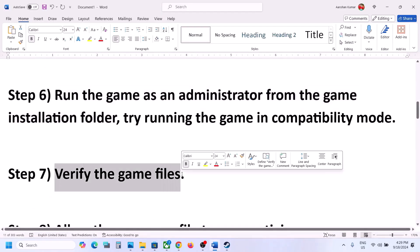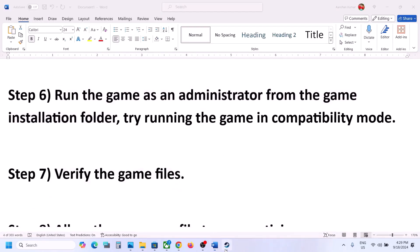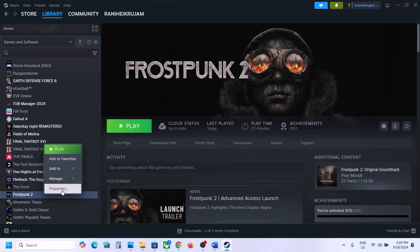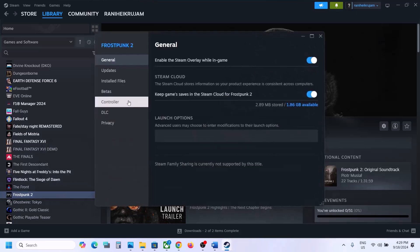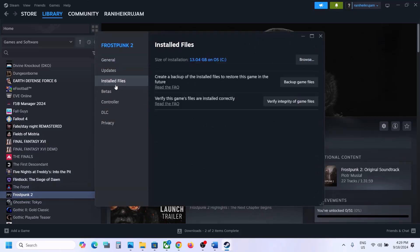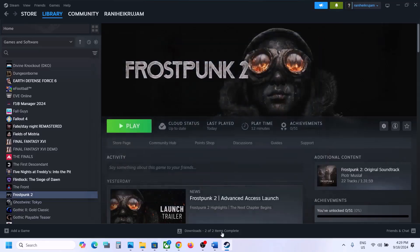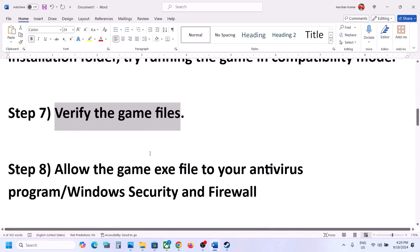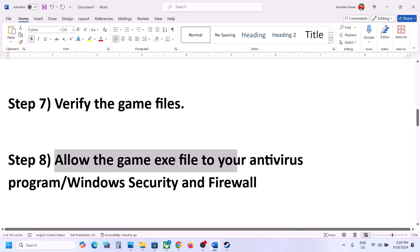The next step is to verify the game files. Right-click the game, select Properties, go to the Installed Files tab, and click 'Verify integrity of game files'. Once verification is 100% complete, launch the game and check.